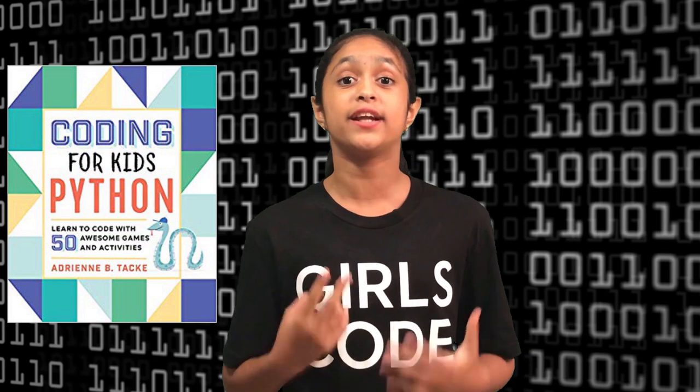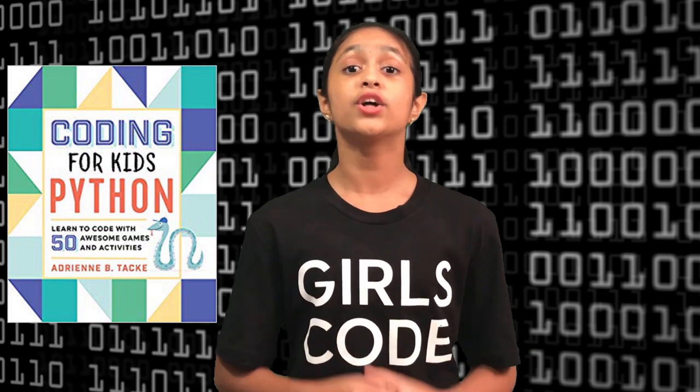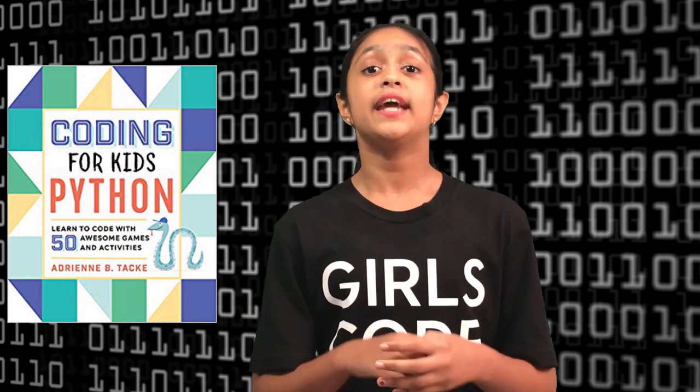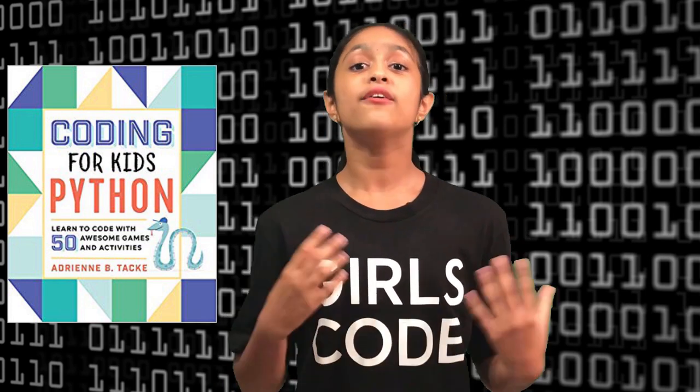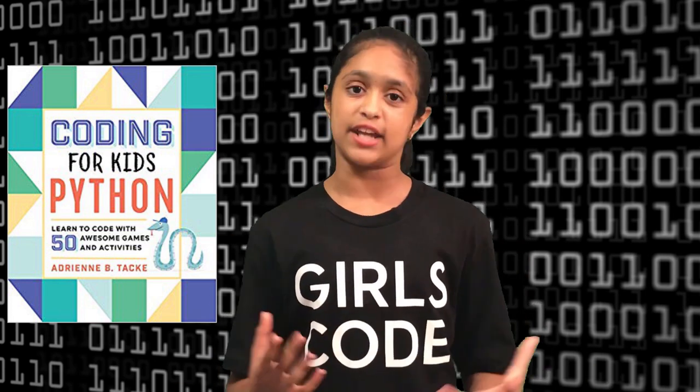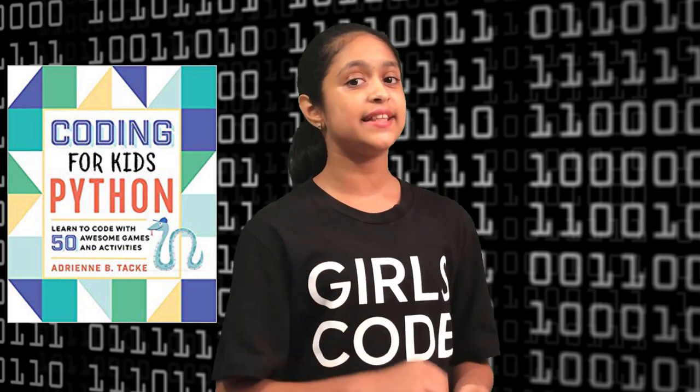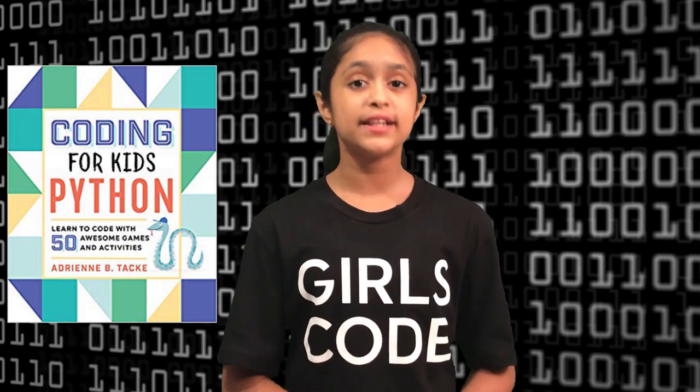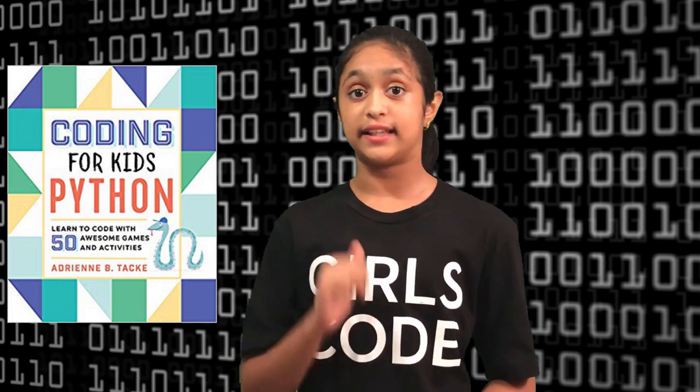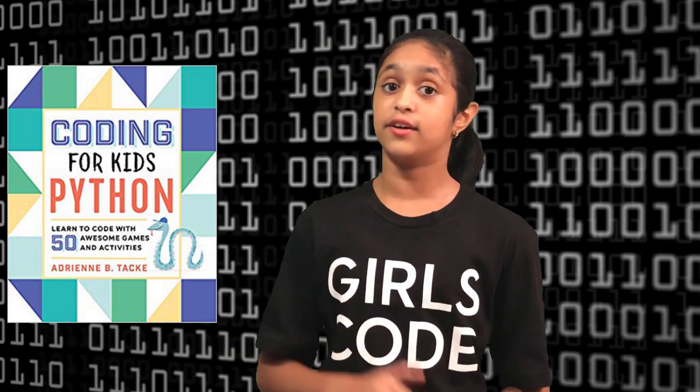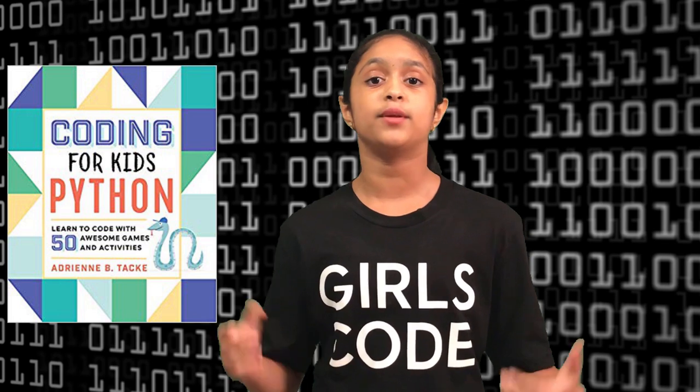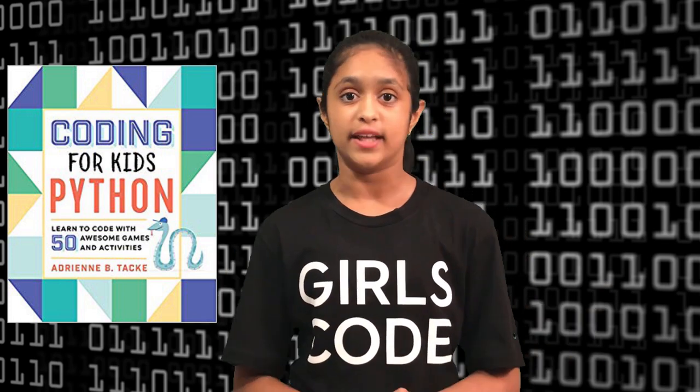And this video wraps up our second chapter in the book, Coding for Kids in Python, written by Mrs. Adrian Take. And if you're liking this series, then please don't forget to like these videos and share them with their family and friends.